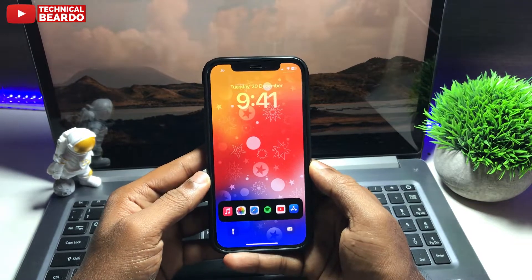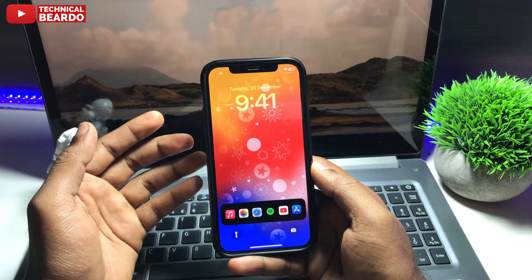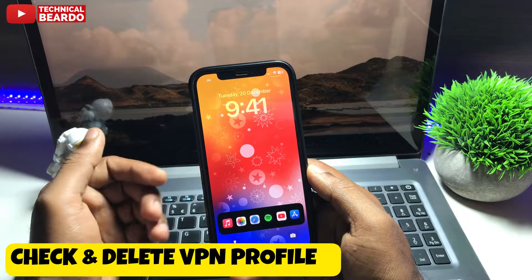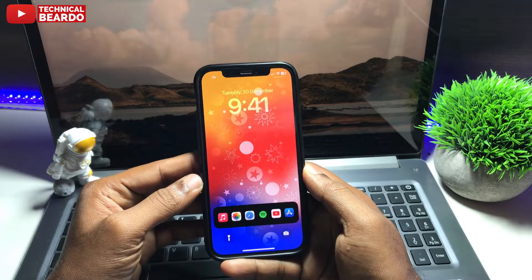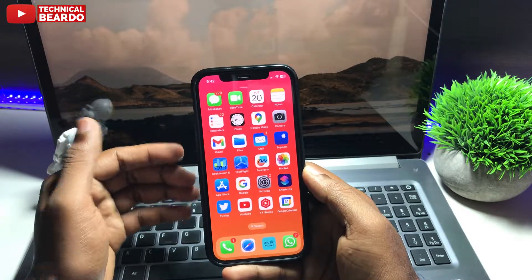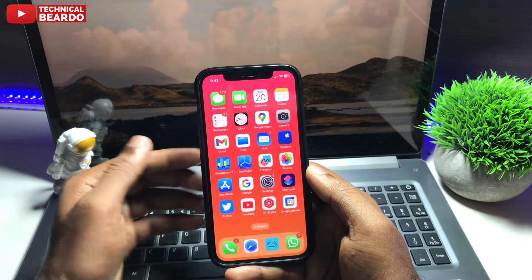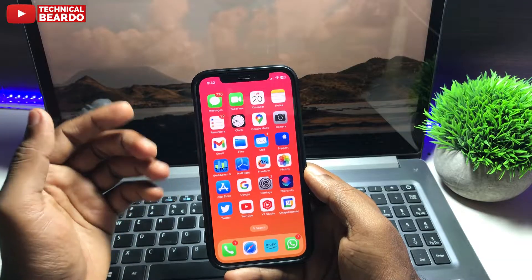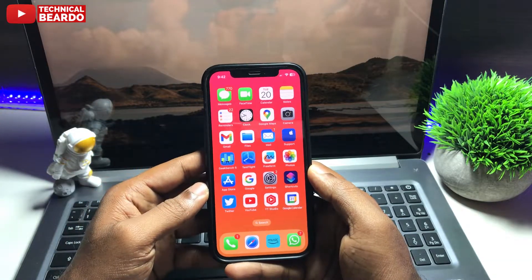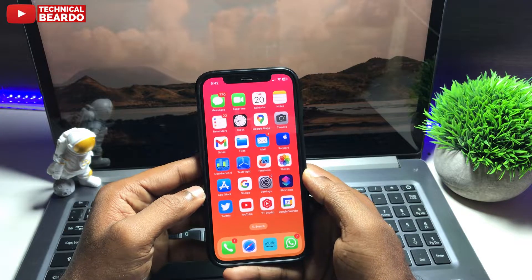Hey guys, welcome, Technical Beudo here. Today in this video we will see how to check a VPN profile from your iPhone and how to delete it. Now you will ask why it is important to delete or check the VPN. Sometimes a VPN profile can cause problems in your iPhone, and sometimes some VPNs are not good or not so secure. So in simple steps let's see how to check the VPN profile and remove it from your iPhone if you wish to do it.